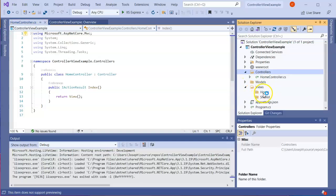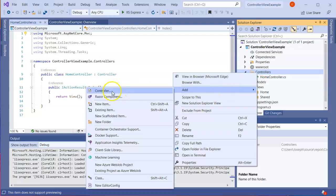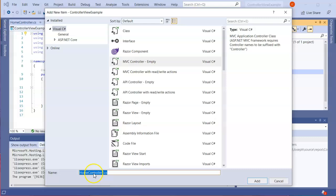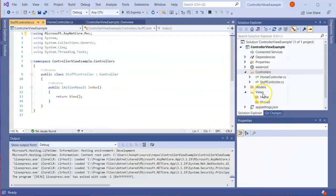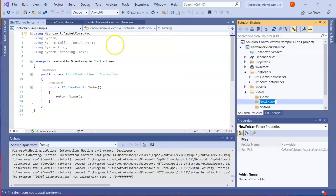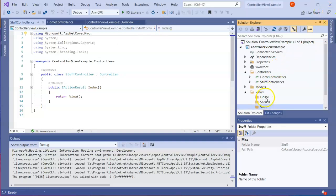Down in the views you'll see there is now a home directory. Just to show how they're tied, I'm going to create another controller — and instead of home, I'm going to call this one the Stuff Controller. Now under views I need to create a new folder called stuff, because that is how these things are linked. So I add a new folder and call it stuff.